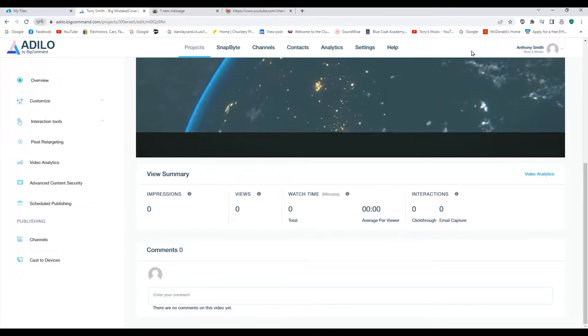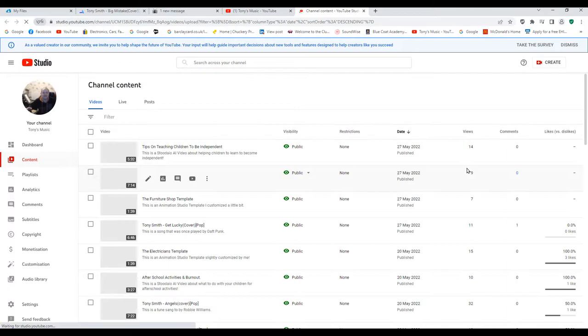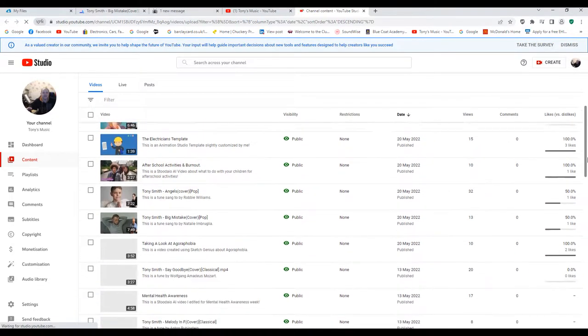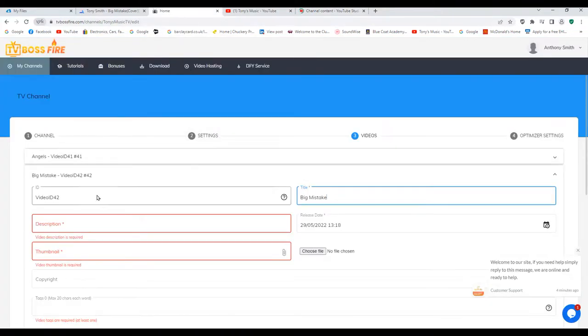I'll open a new tab and go to YouTube for my channel. I need to go to Manage Videos to find it and get the actual details because I forgot them. There it is — 'Big Mistake'. This is a tune by Natalie Imbruglia, so that's what I need to put in the description.